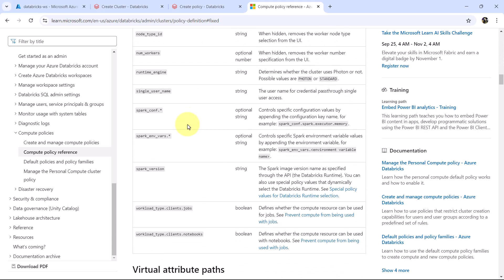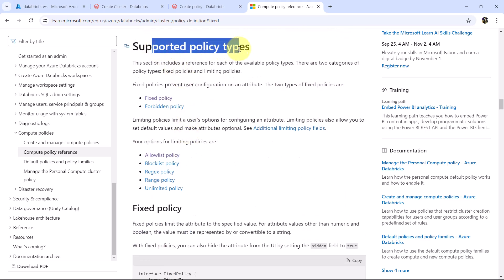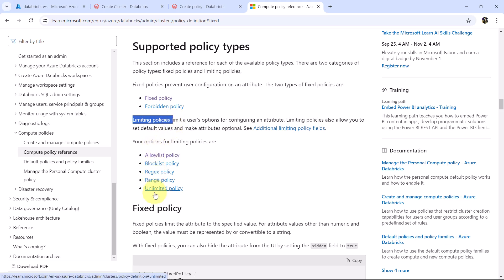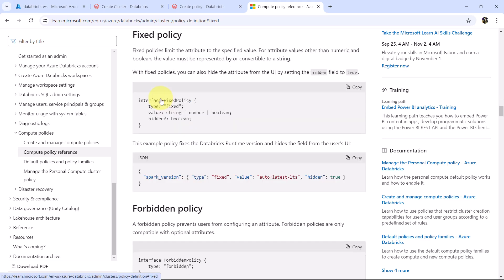Note that there are two categories of policy types: fixed policies and limiting policies. Fixed policies prevent user configuration on an attribute, and include the Fixed policy type and the Forbidden policy type. For limiting policies there are five options. This example policy fixes the Databricks runtime and hides the field from the user's UI — the spark_version attribute is set to type 'fixed', with value 'latest-lts', and hidden set to true. I will copy this and use it to understand the policy by creating it.